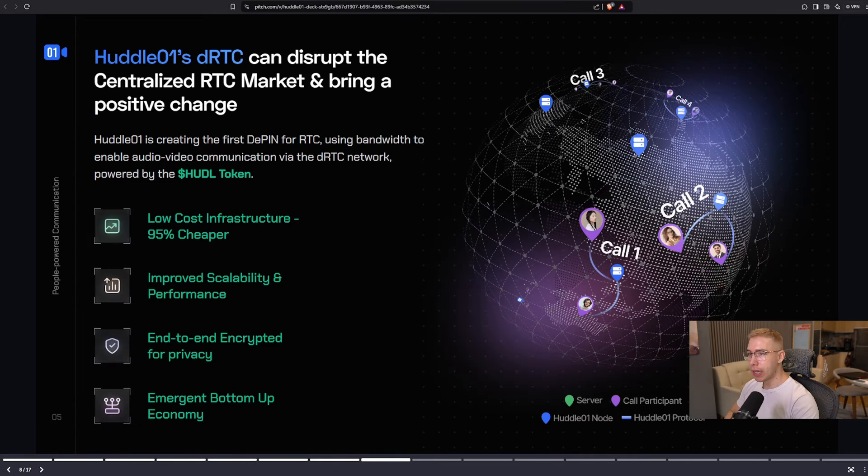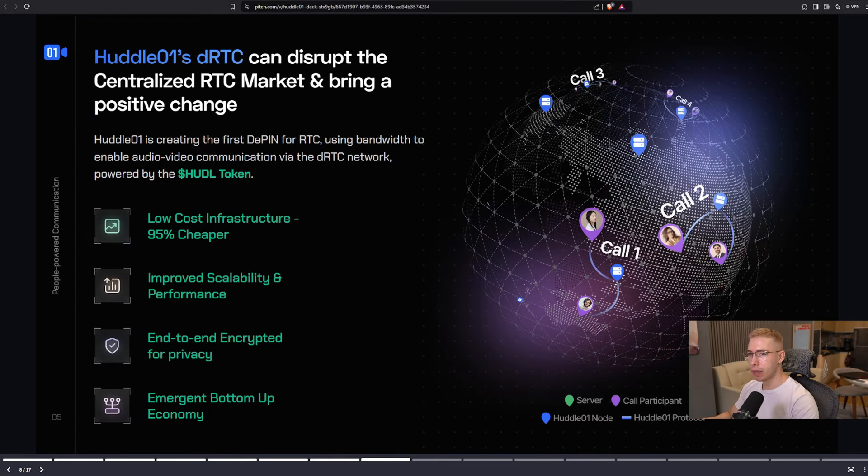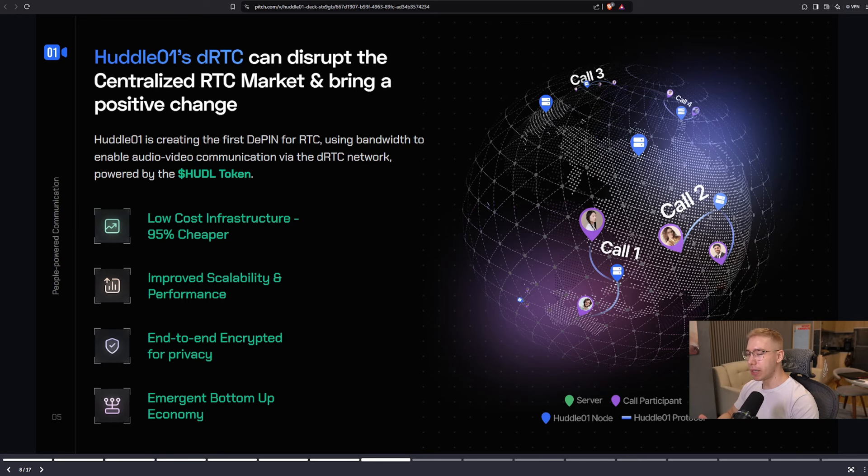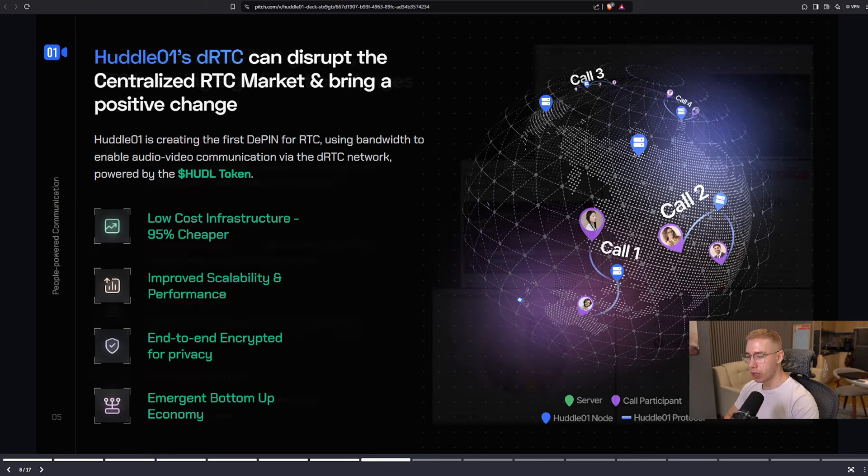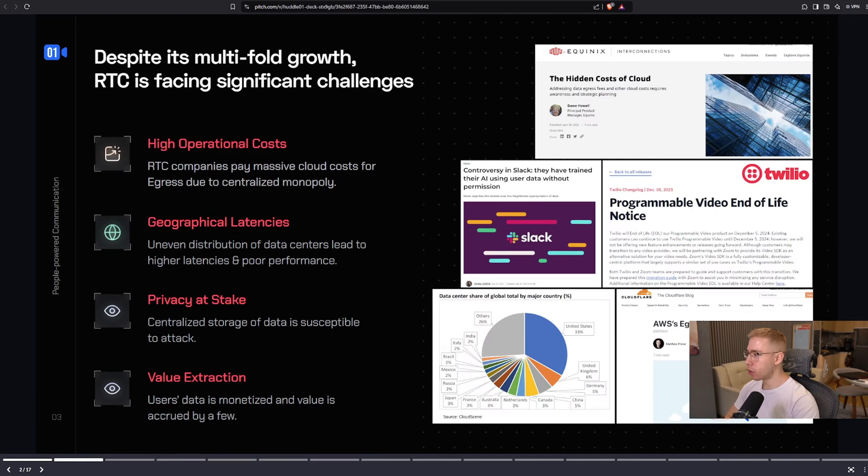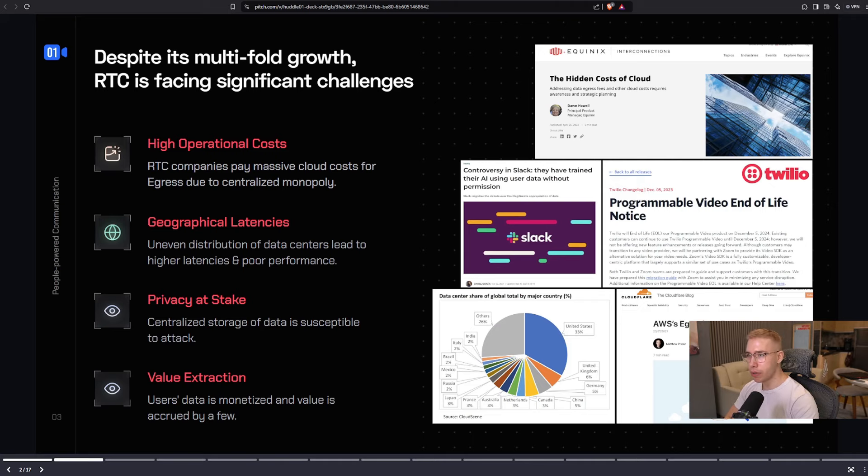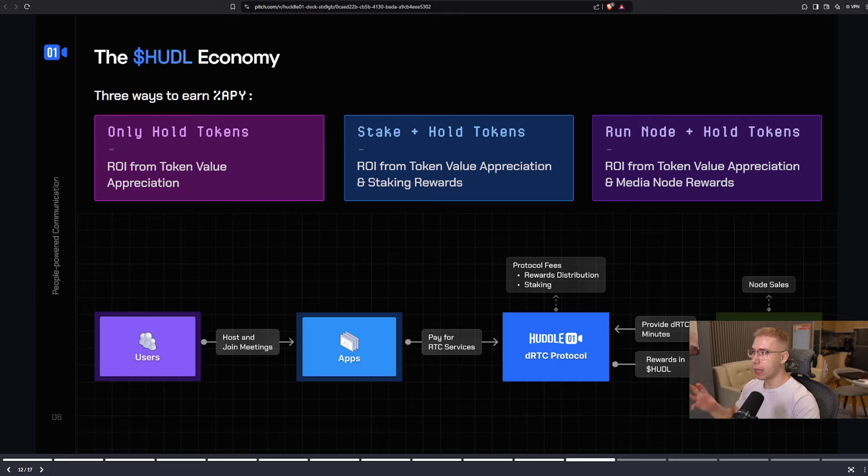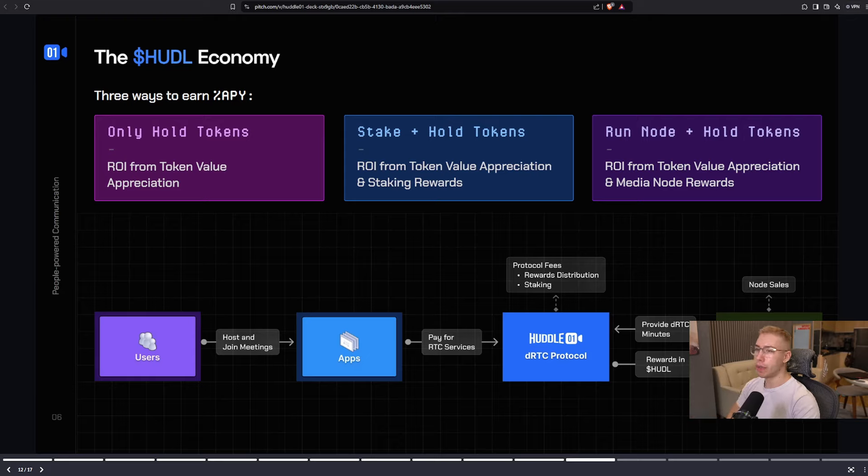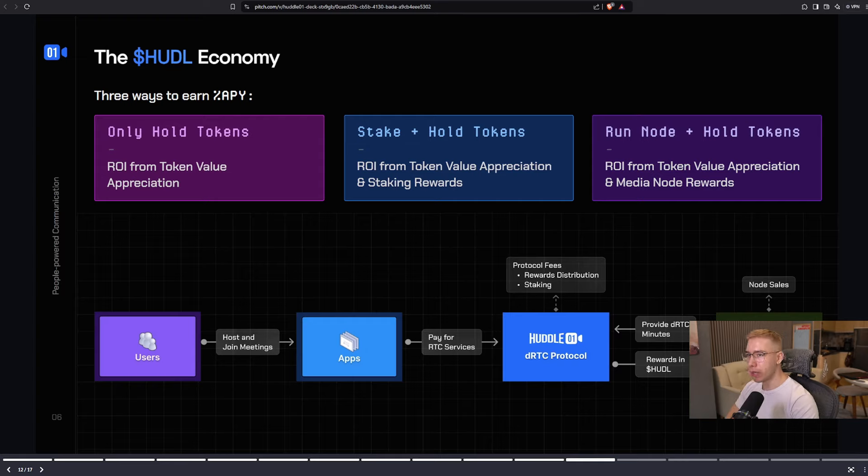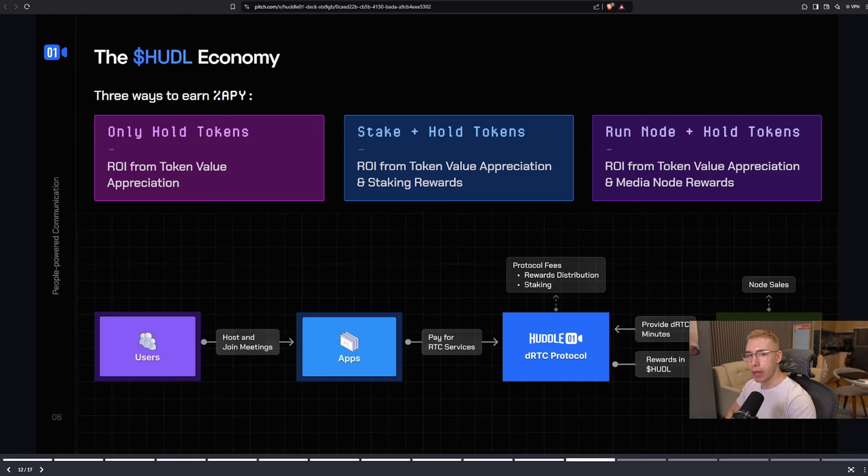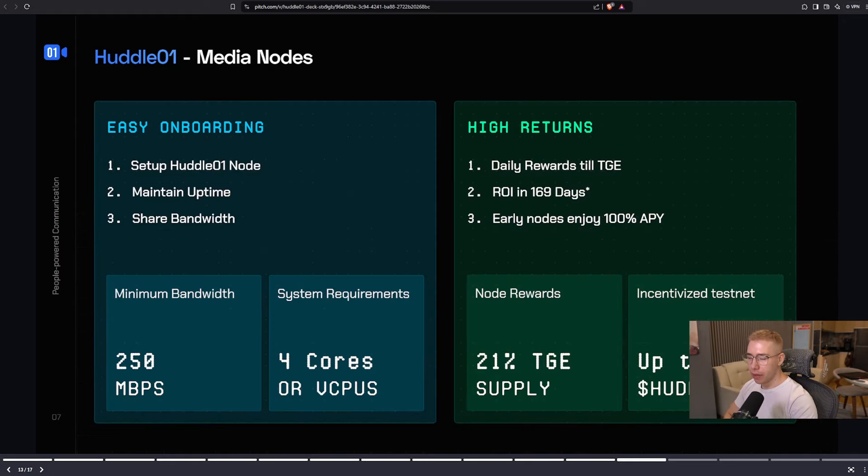So again, just to recap why they make the nodes and why they built this whole company: 95% cheaper, scalability and performance is improved, with end-to-end encryption, and we don't get controversies like Slack simply scaling their own AI and training it using user data, which nobody signed up for. And while they attack a $1 trillion market, they also benefit you in multiple different ways. For example, just in order to get APY on your tokens, you can simply hold them and or stake them and or run a node and also hold tokens to get more and more over time.